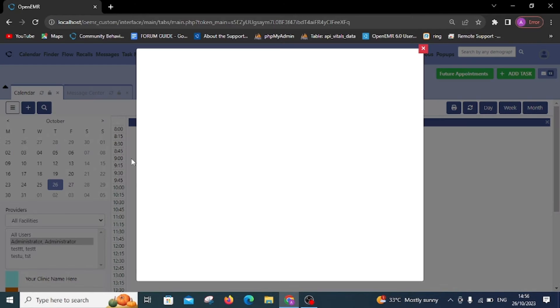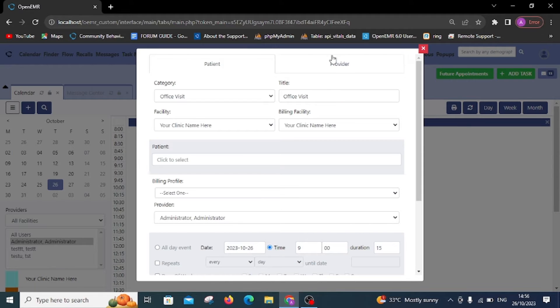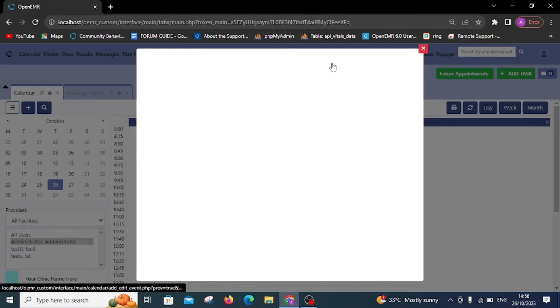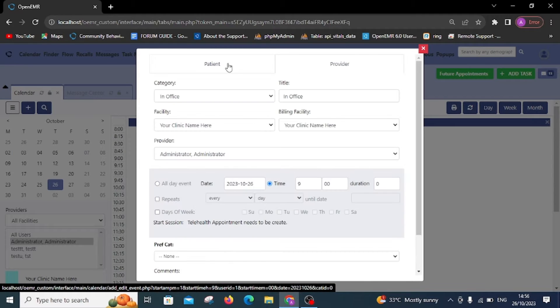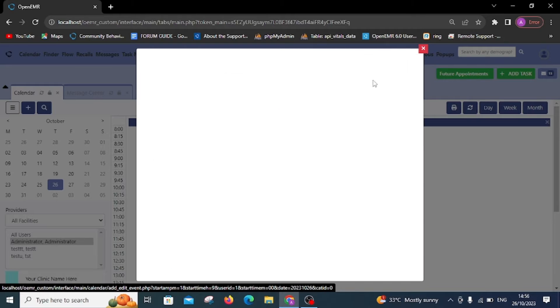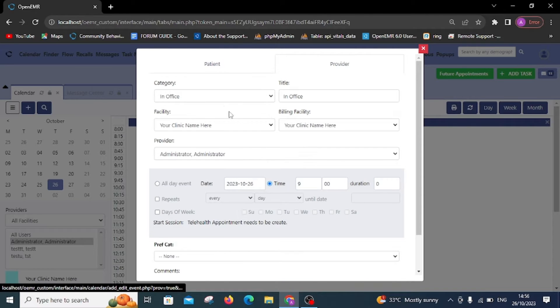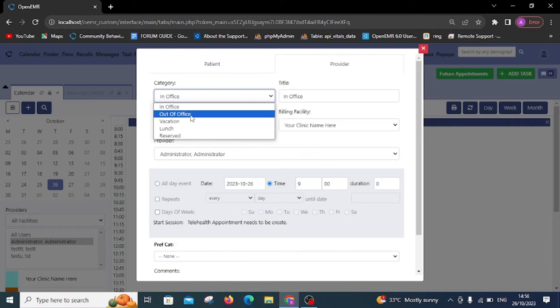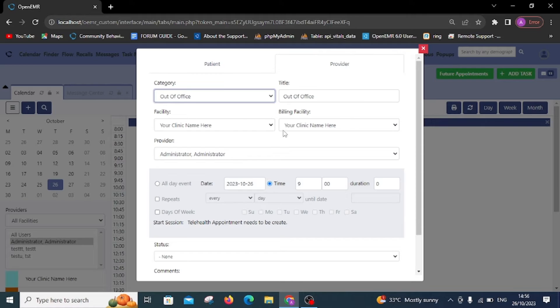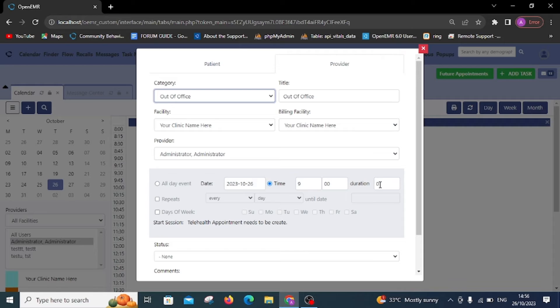Now, on your screen, you'll find two options, patient and provider. Let's explore the provider option. Under provider, you'll find various fields like category, title, facility, status, comments, and more. Fill in the required information and click Save.